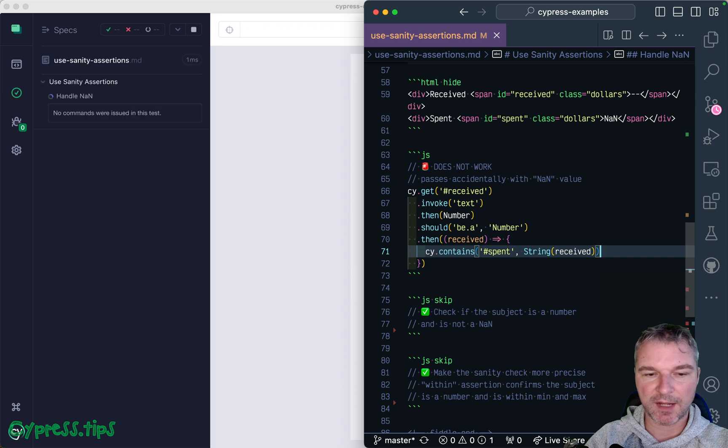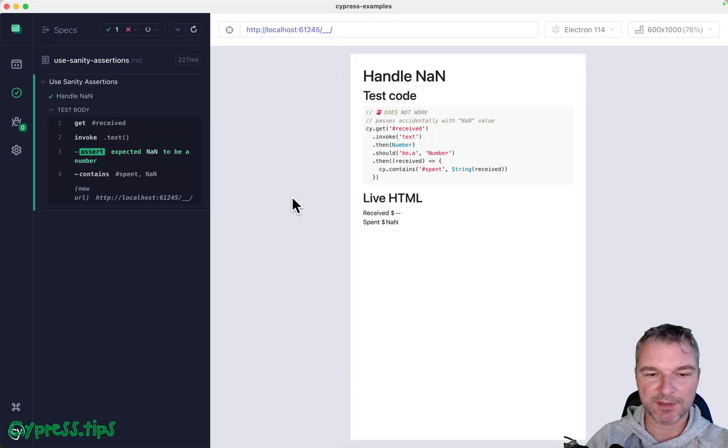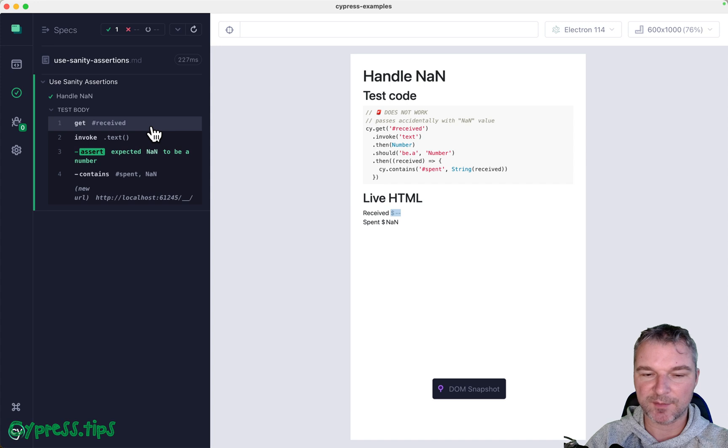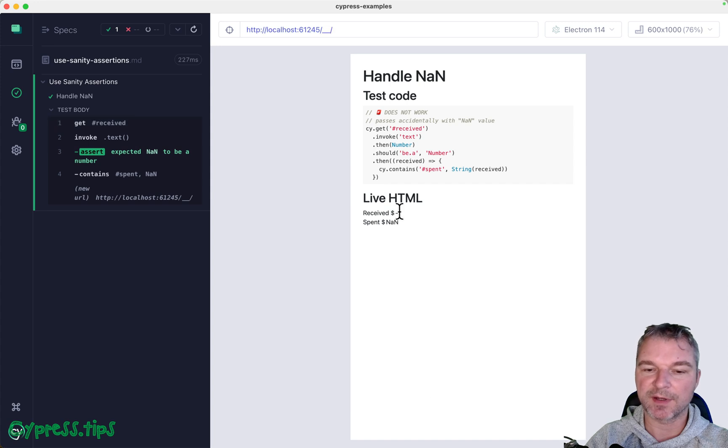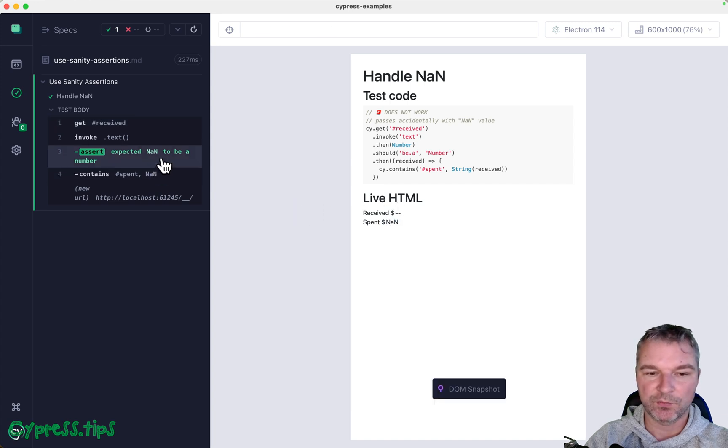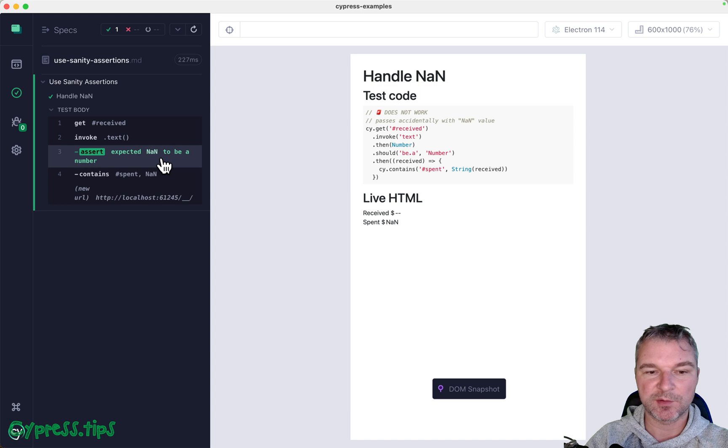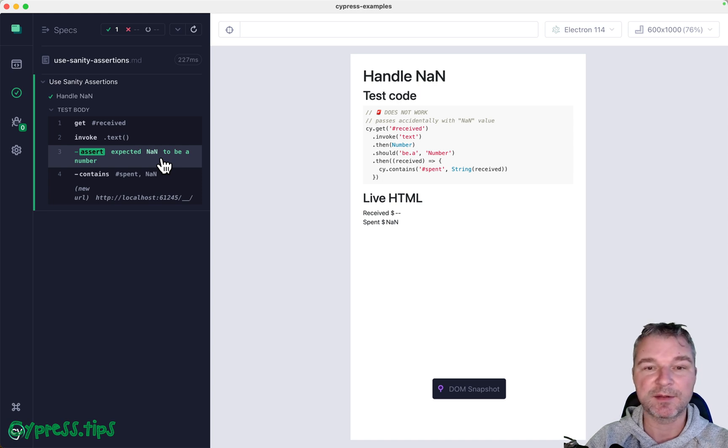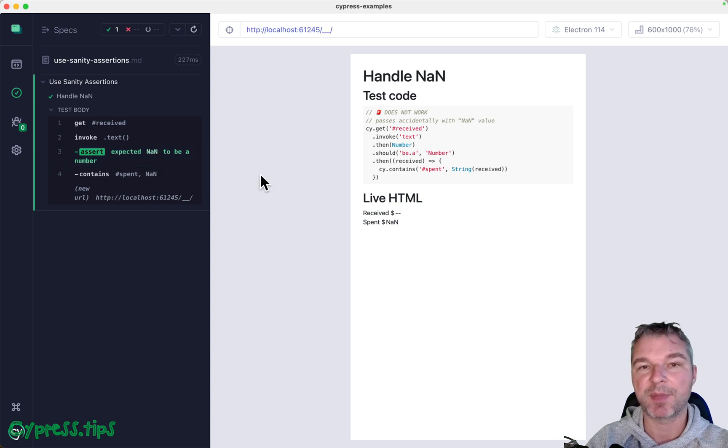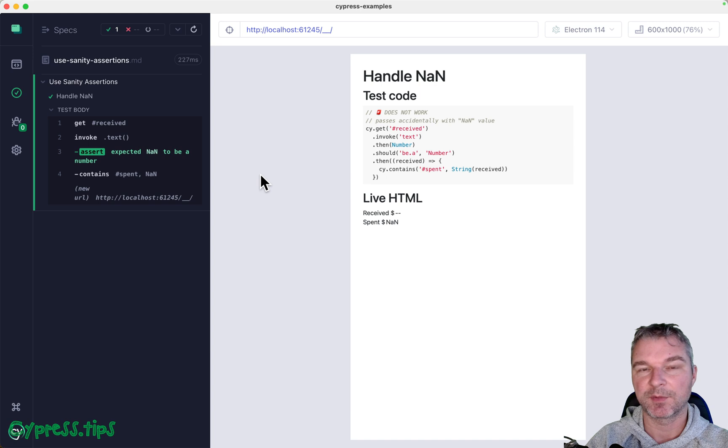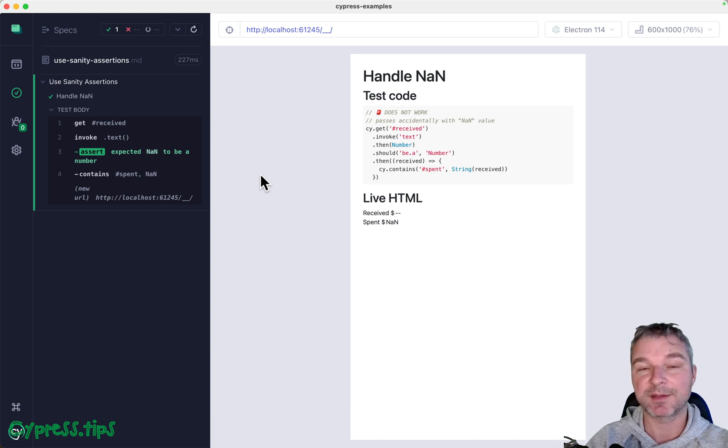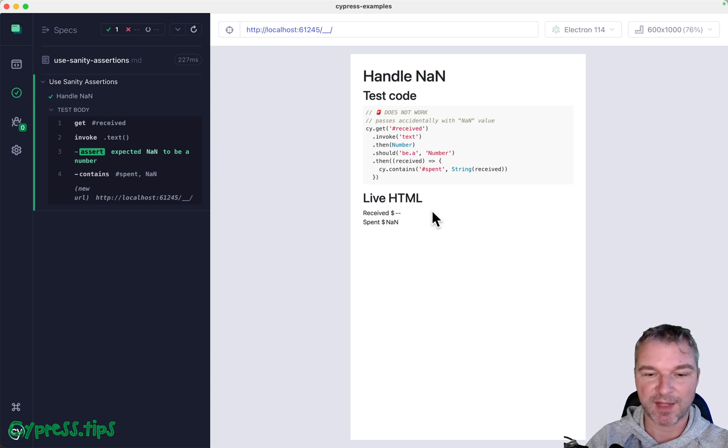And now it passes, but notice it actually passed accidentally. Yes, we grabbed the element, it gave us dash dash, which when you convert to a number gives you not a number. Our sanity assertion actually passed right, because not a number in JavaScript is a type of a number, it's just not what we expect.